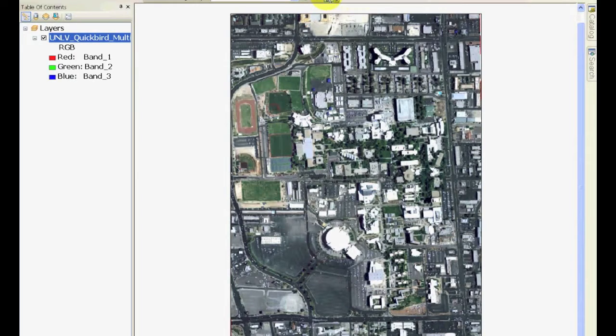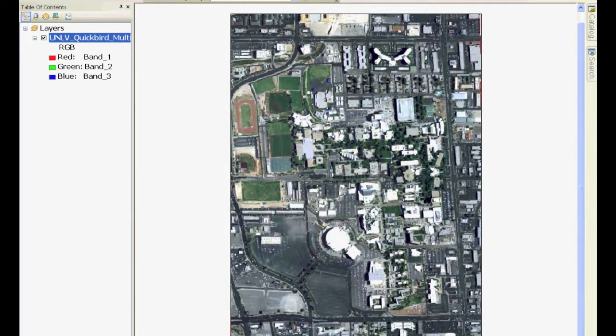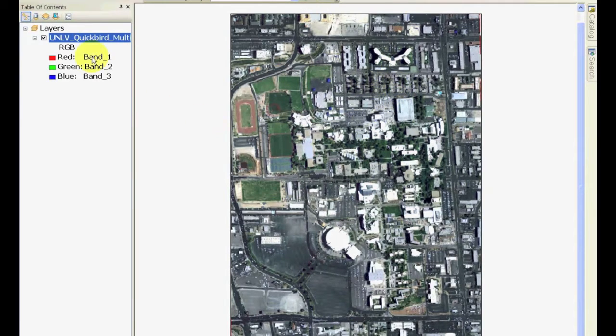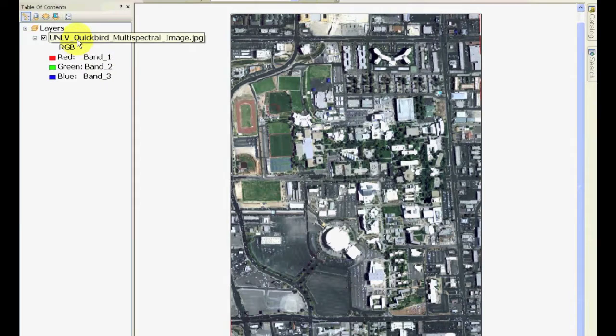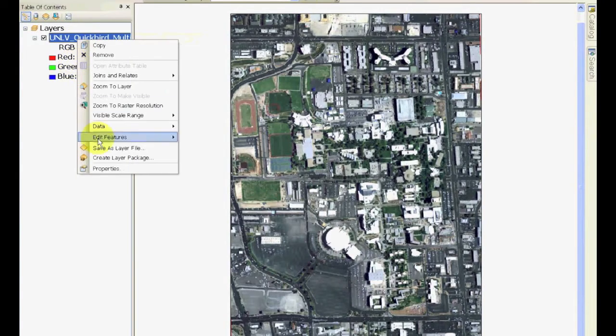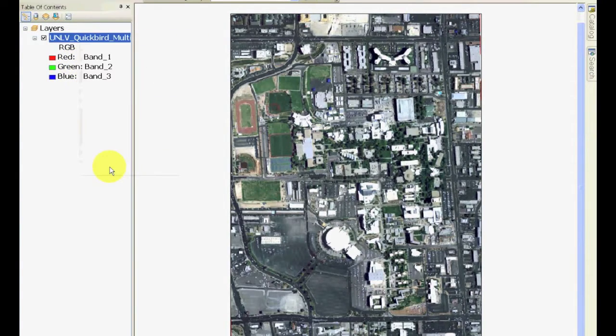This is what we're going to do today, try to georeference this image. One side note about the image: if you right-click in the table of contents on the image that you have just opened and look at its properties.